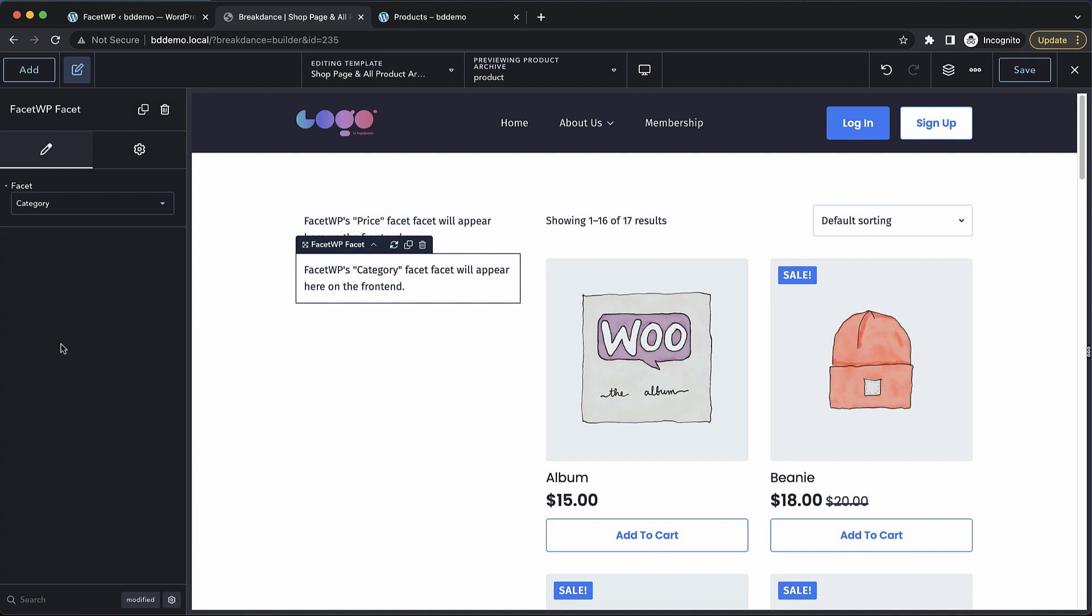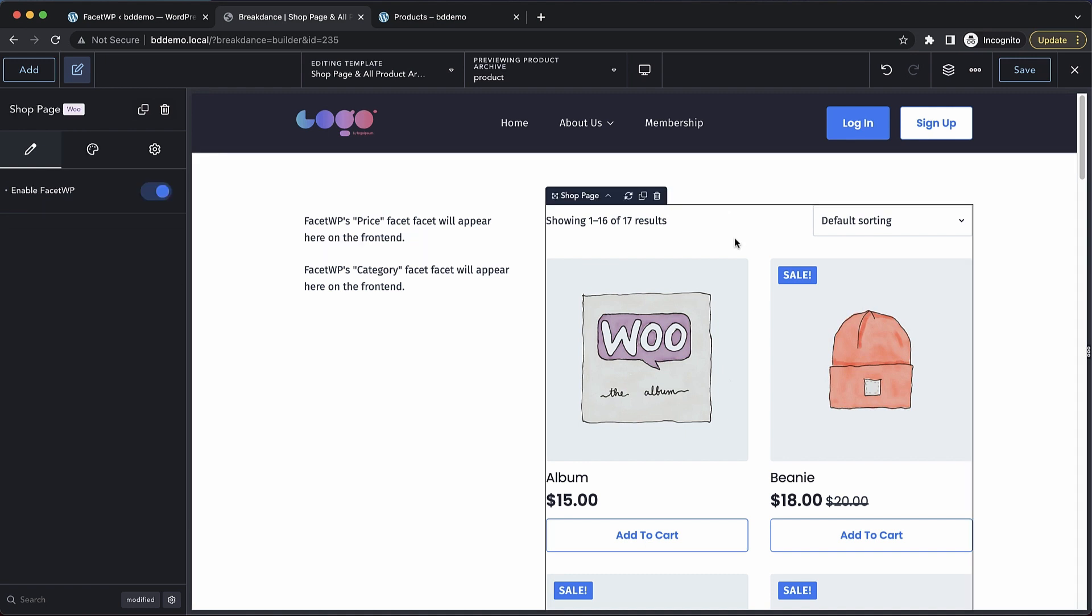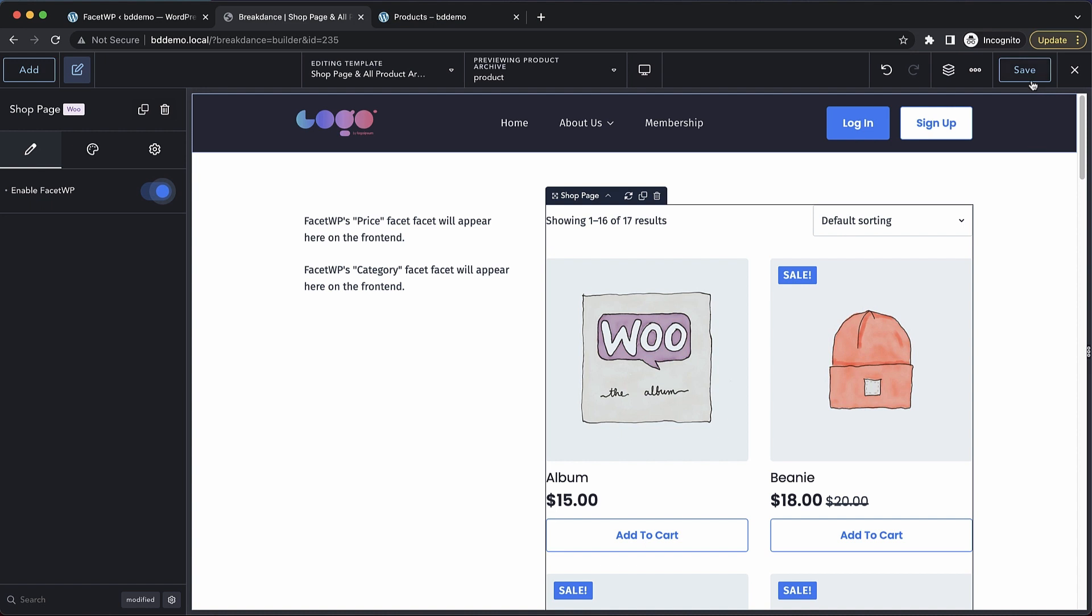Now in order for these to work, you do need to select your shop page or products list element. This will work with both. And make sure enable FacetWP is turned on. Now let's go ahead and save and take a look on the front end.